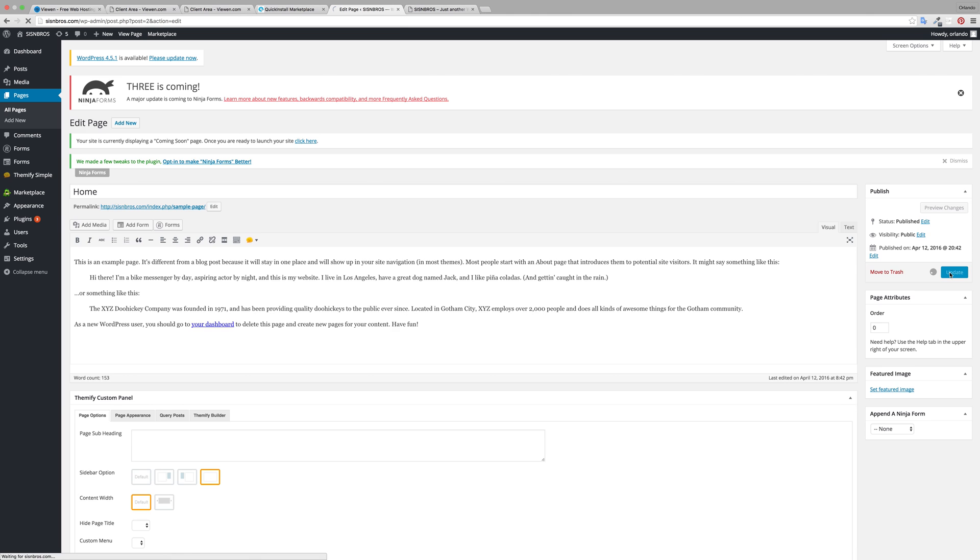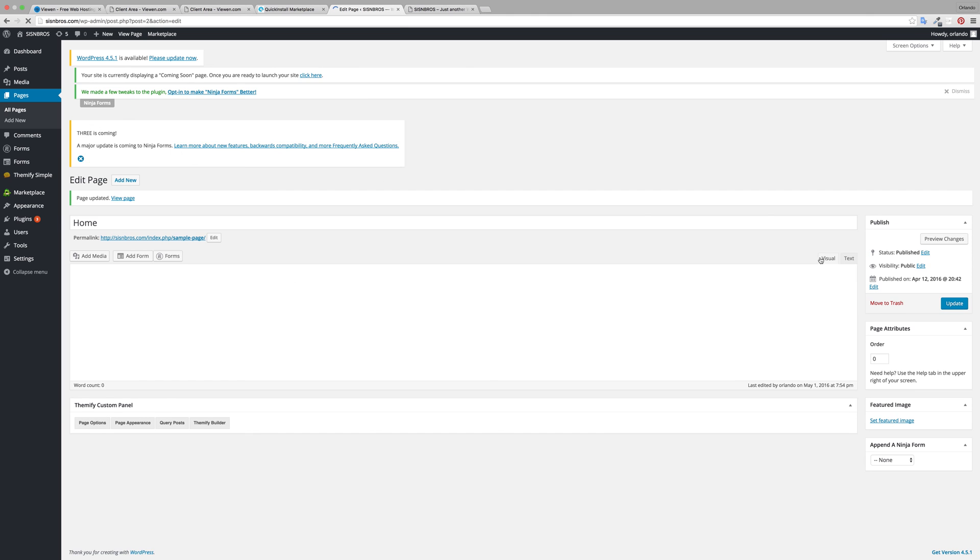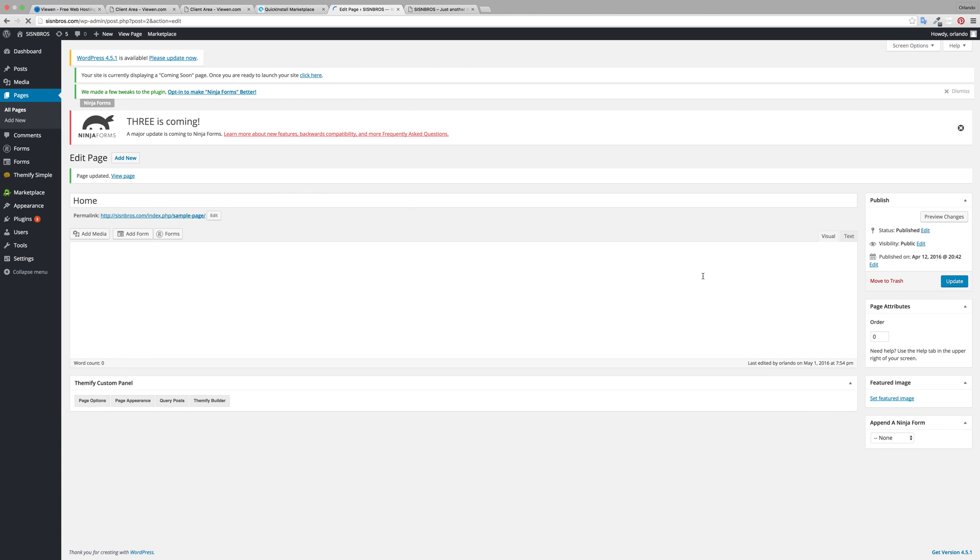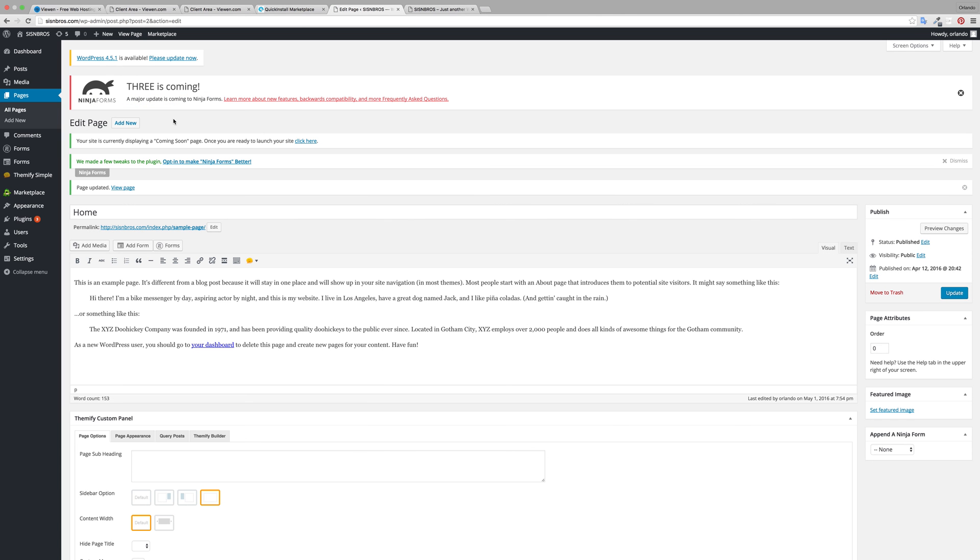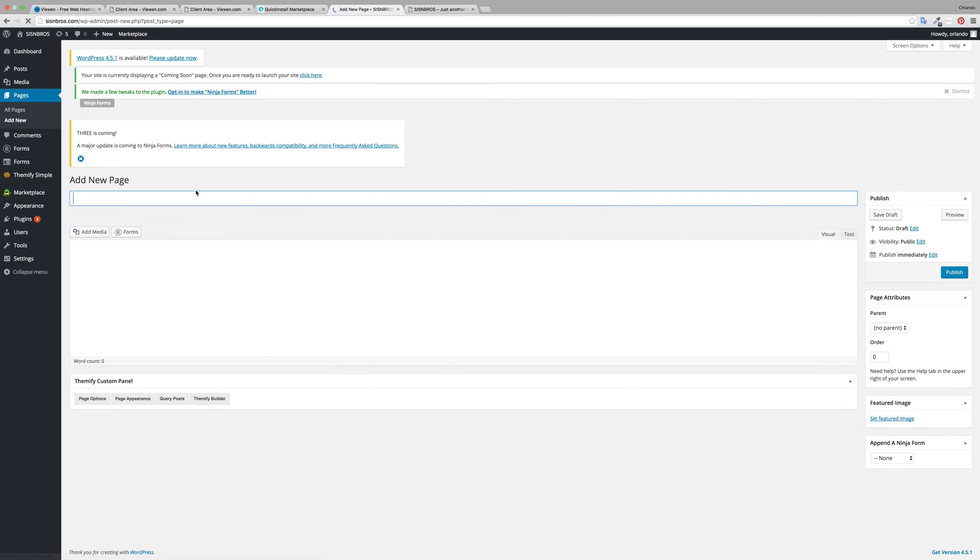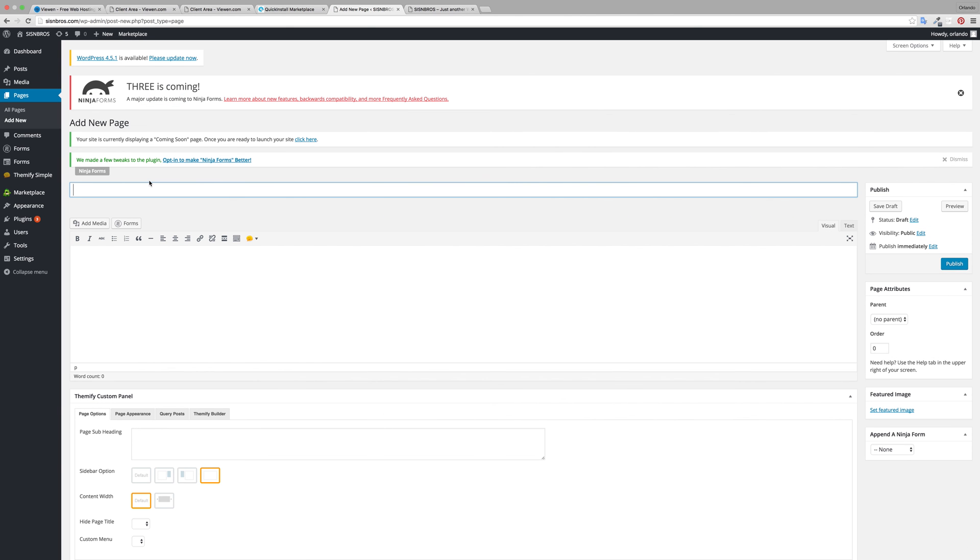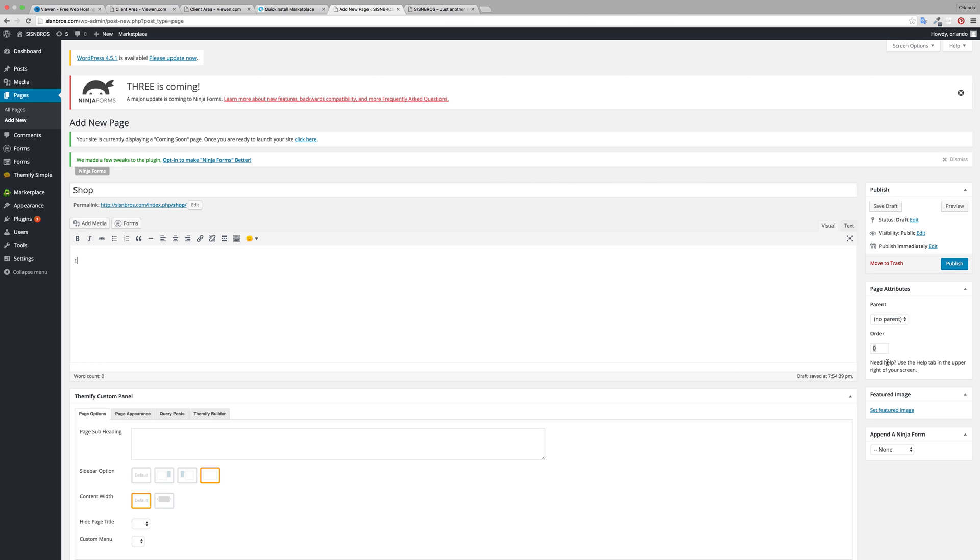And then let's add a new one. This would be for example if you have a shop or contact us. The order, I'll put that one to come after my home page so I'll put order one.